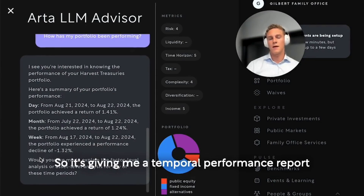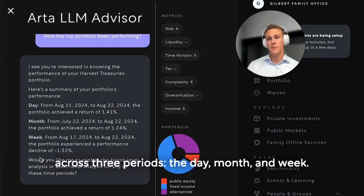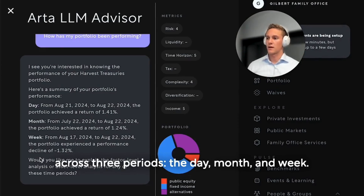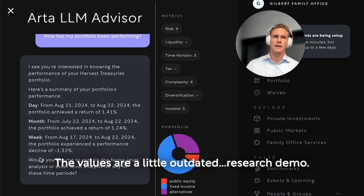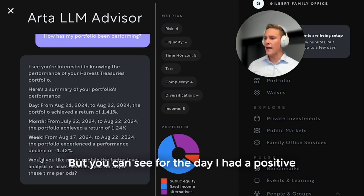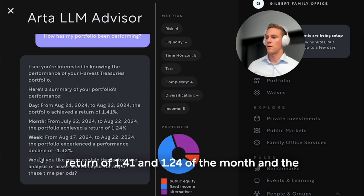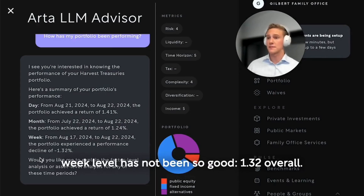It's giving me a temporal performance report across three periods: the day, month, and week. The values are a little outdated — research demo — but you can see for the day I had a positive return of 1.41%, and 1.24% in a month. The week level has not been so good: -1.32% overall.